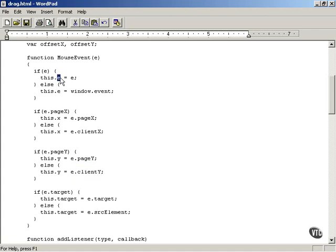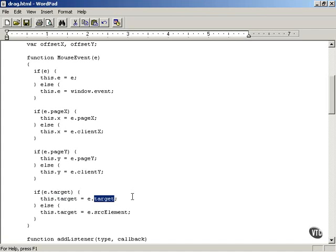So now for the mouse event object we've set: the E property holding the event object itself, the X property holding the X location at which the mouse went down or up, and the Y property holding the Y location. Finally, we also store the target — the HTML element in which the mouse went down. If you pressed the mouse button over the television div, for example, then the target will be the television div.